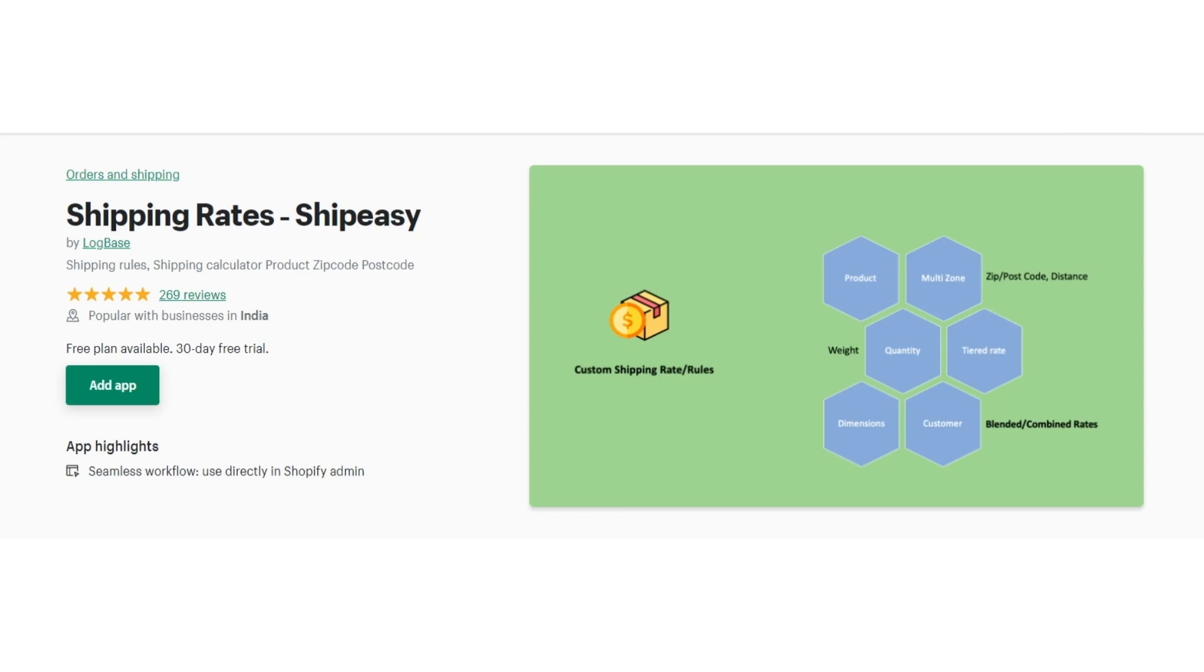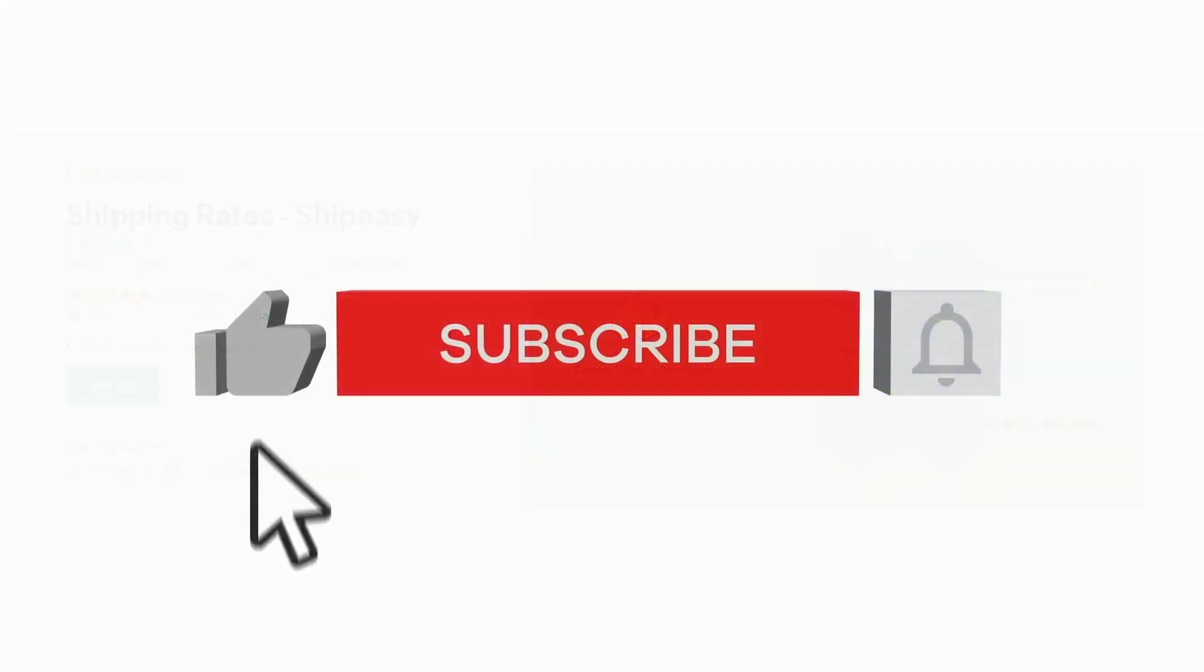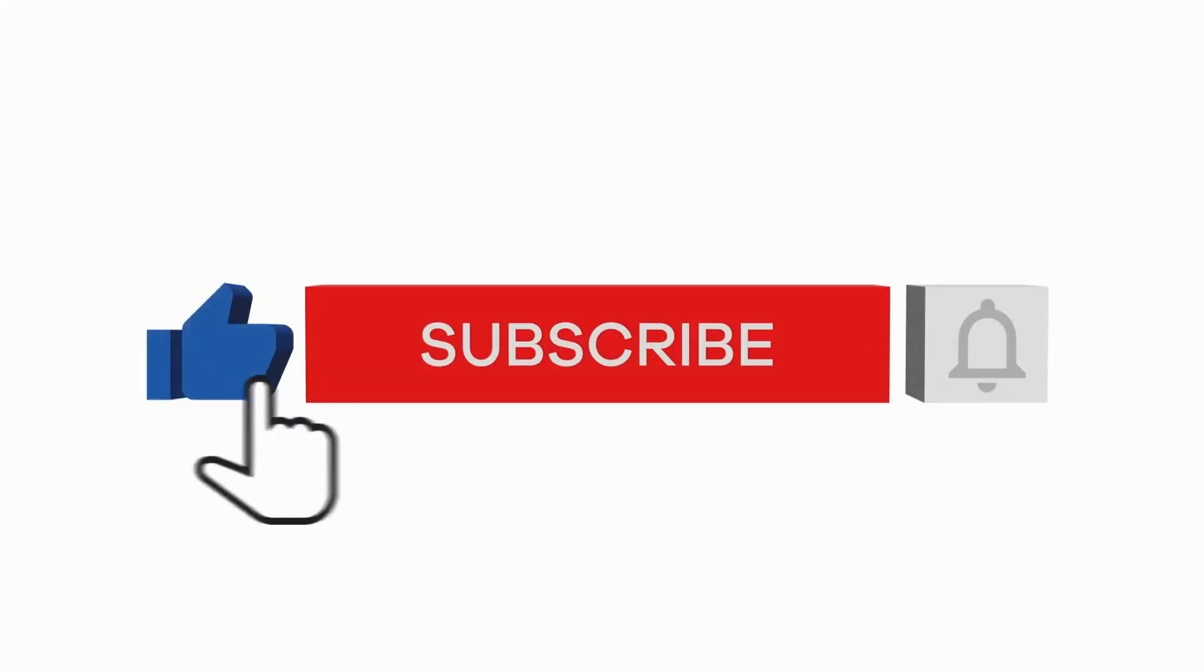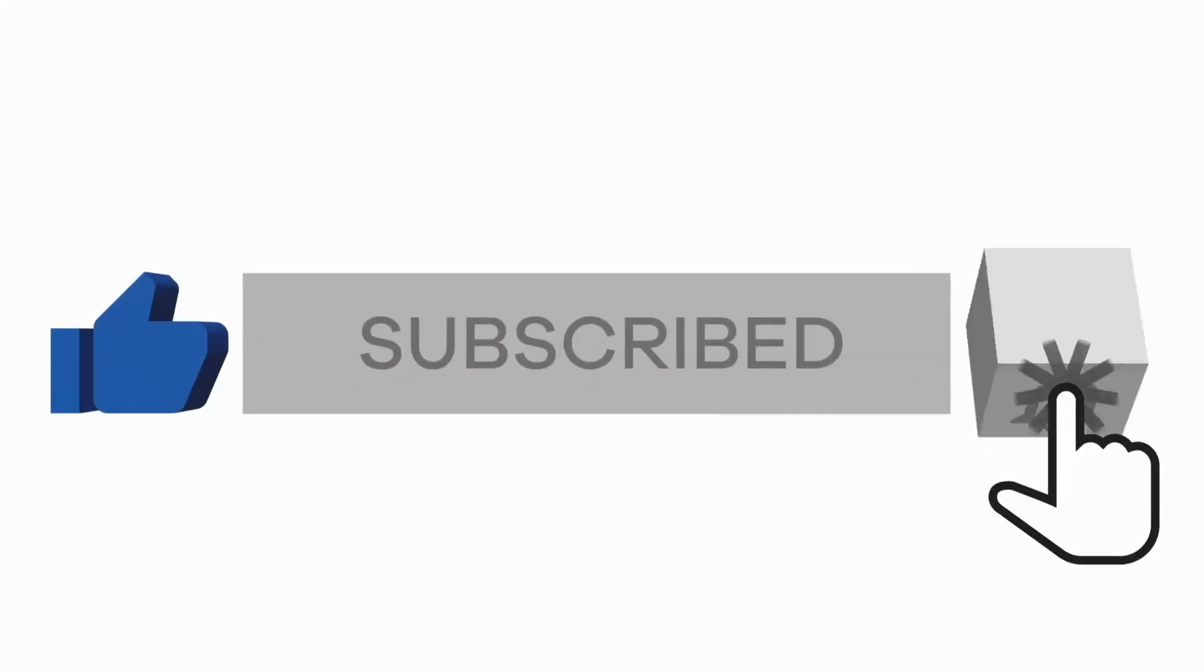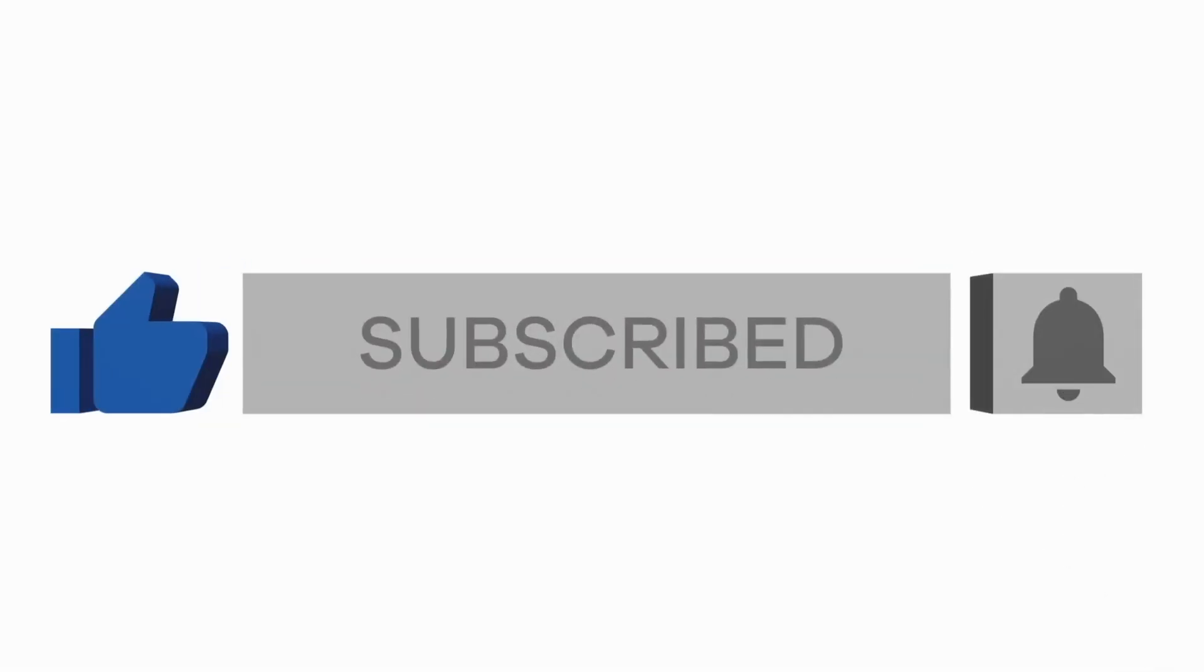If you find this video helpful, like, subscribe, share and hit the bell to get notifications of all our upcoming videos.